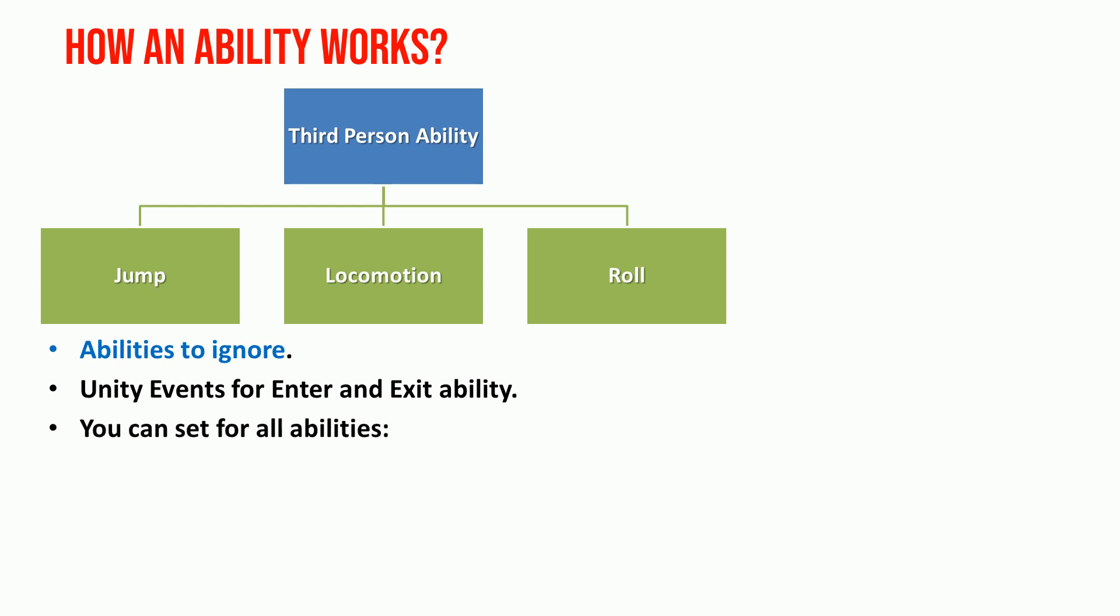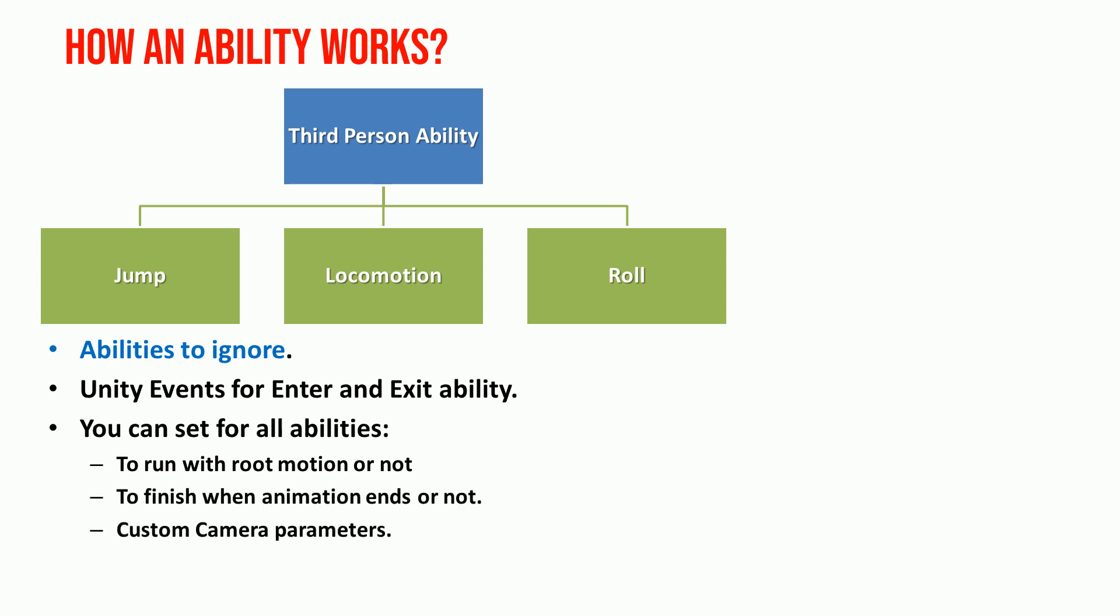You can set other parameters like run with root motion, finish when animation ends, camera parameters and more.